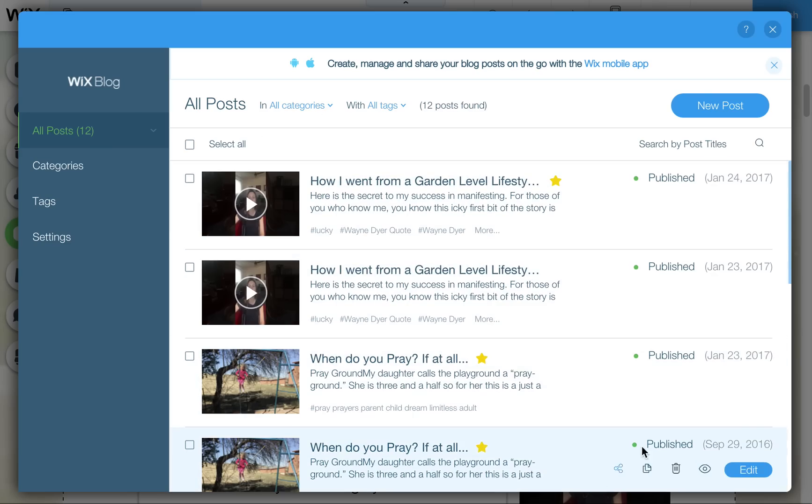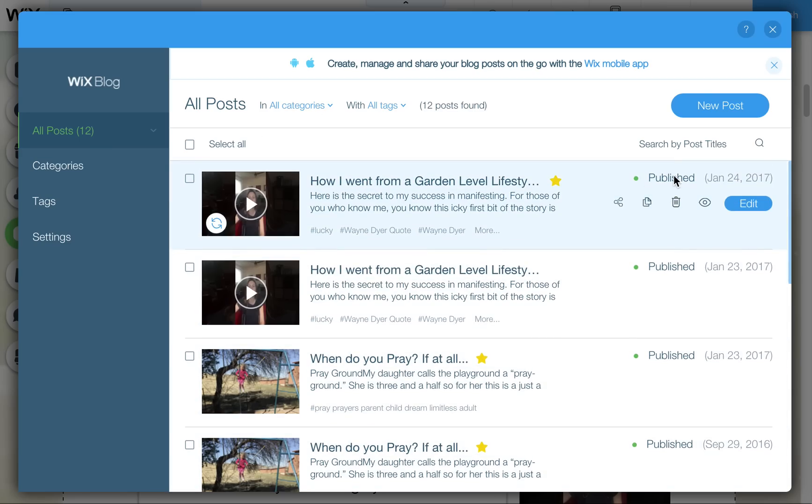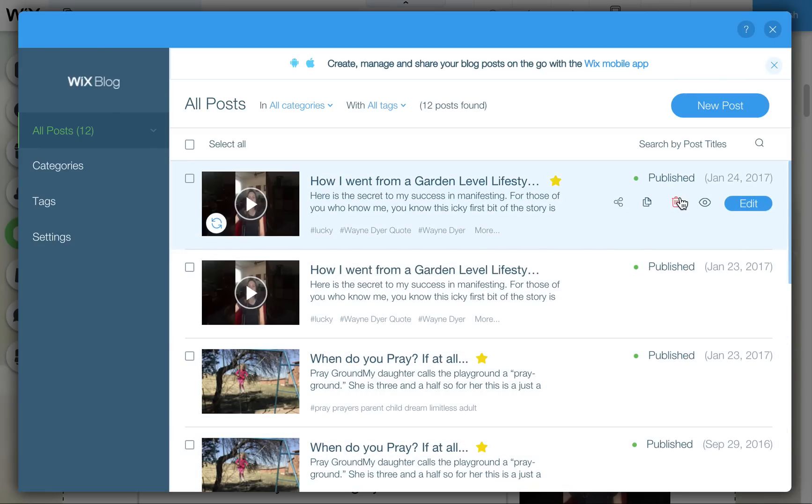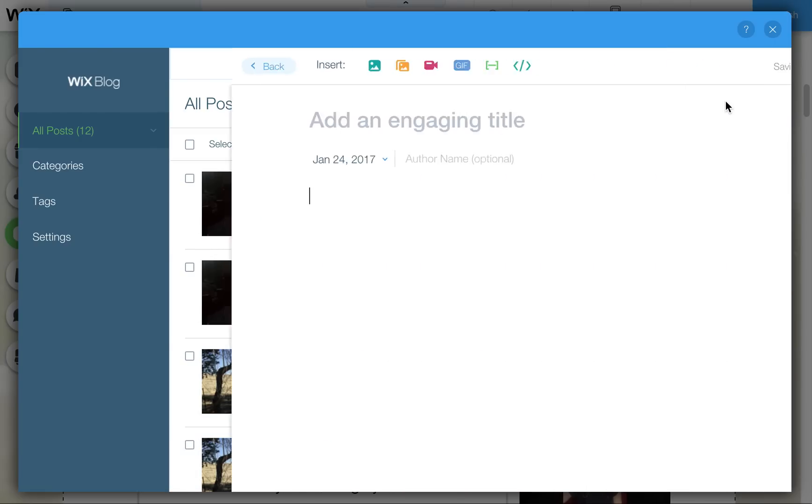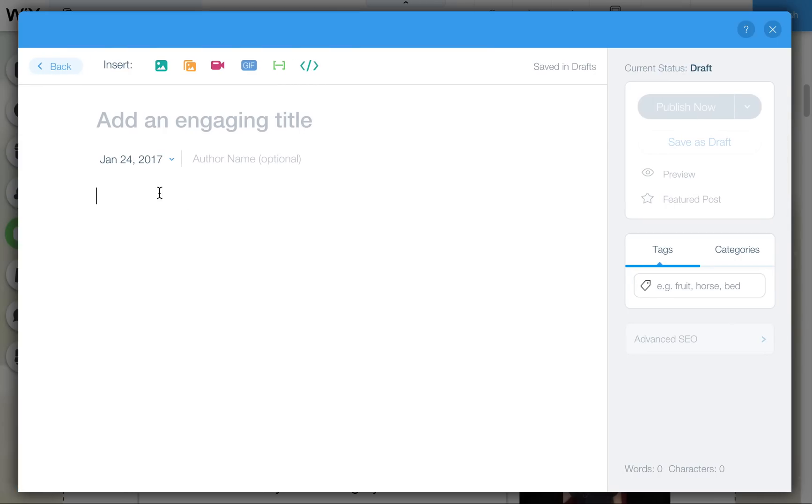From here you're going to see all the posts that you have in your blog currently. You'll see that all these posts are published but a lot of times when you add a new post it will save it as a draft or you may save it as a draft by mistake.